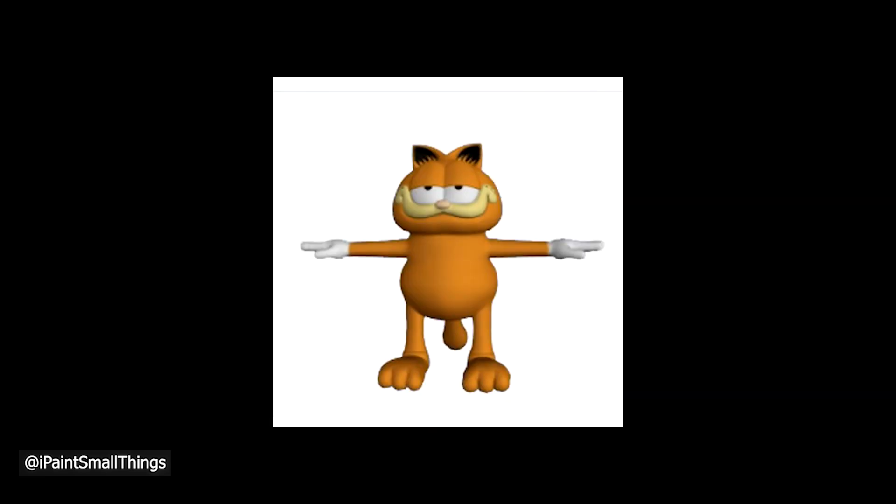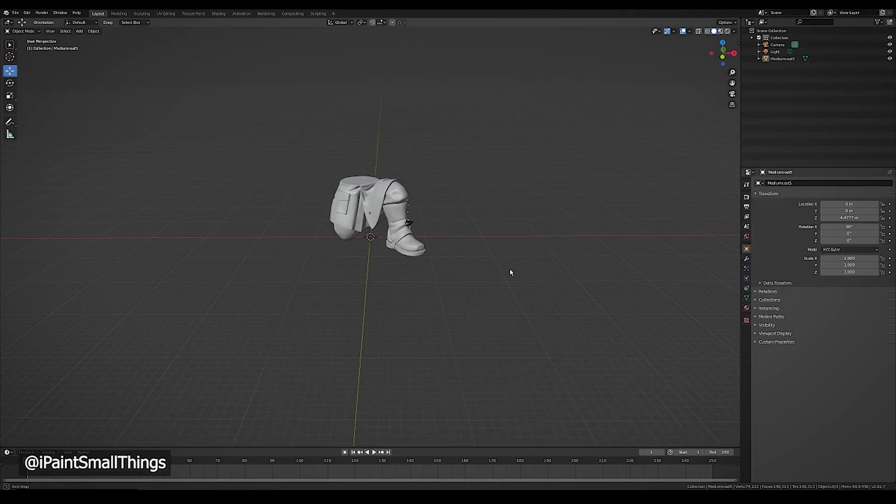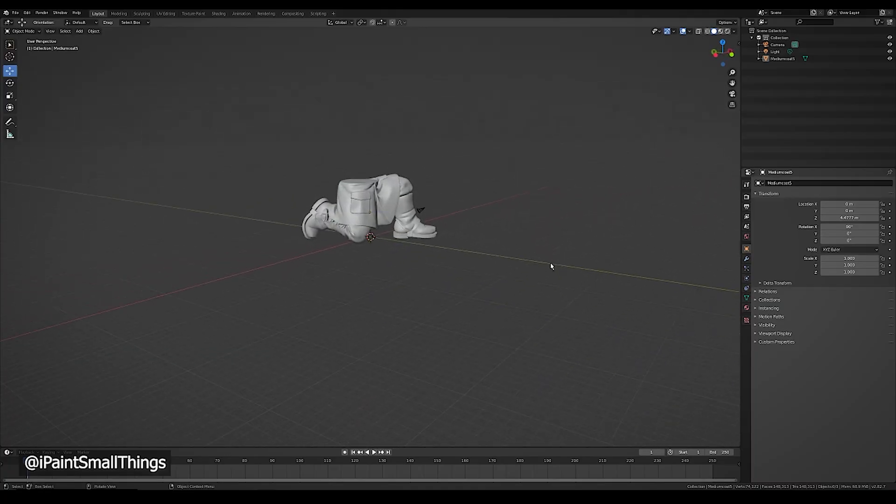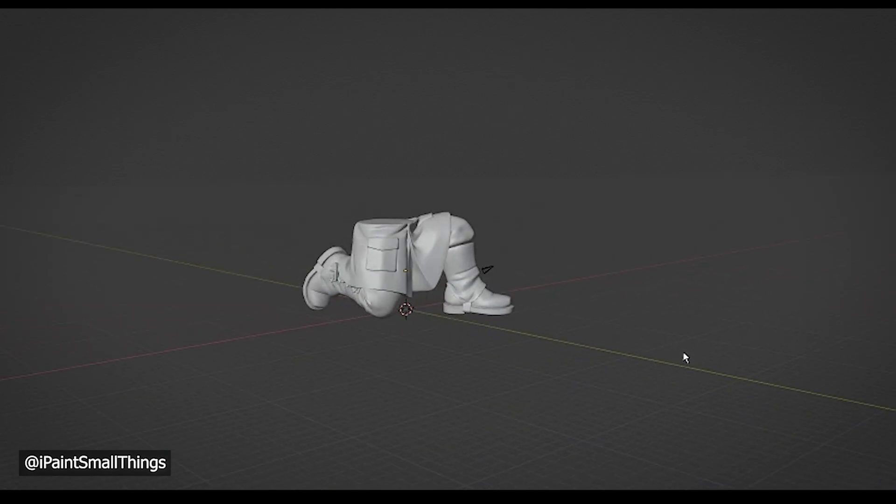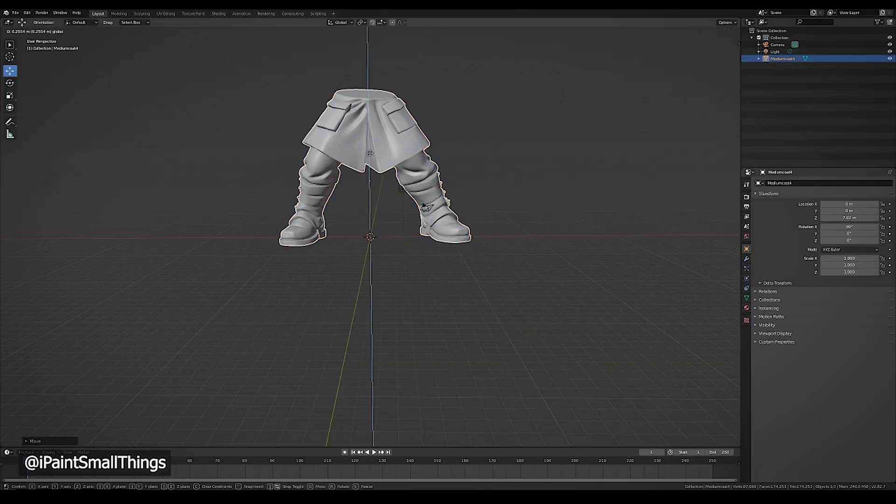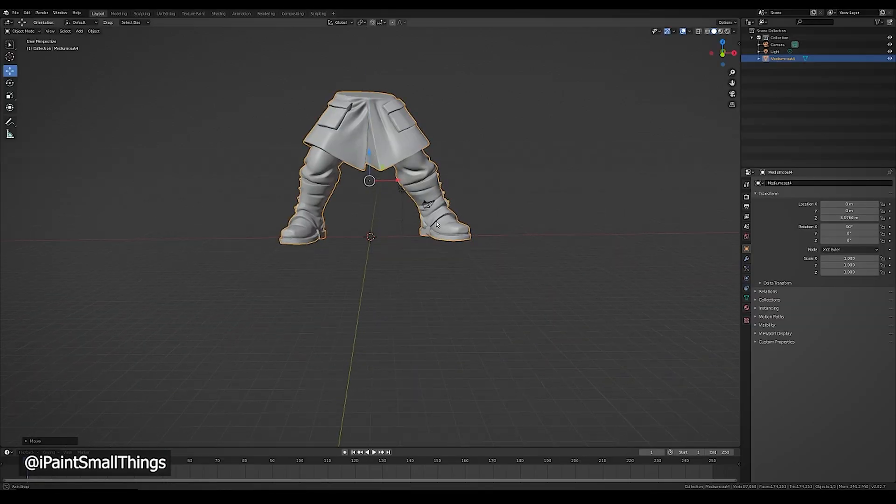You should aim to select a file that already has a standard position. You want it to be as close to a T-pose as possible. For example, these legs would not be good for rigging and posing because they are already in a difficult position to work with. These are more fitting.